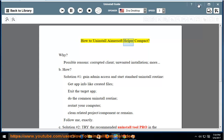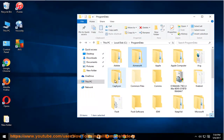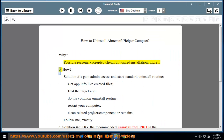How to Uninstall a Microsoft Helper Compact. Possible reasons include a corrupted client, unwanted installation, and more.